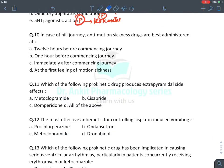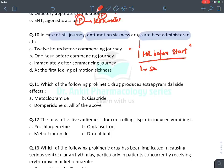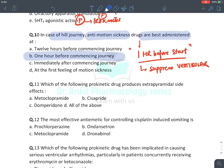In case of a hill journey, anti-motion sickness drugs are best administered one hour before the start of journey — to suppress the labyrinth or vestibular nerve before it gets stimulated, preventing impulses from reaching the CTZ area and thus preventing vomiting.